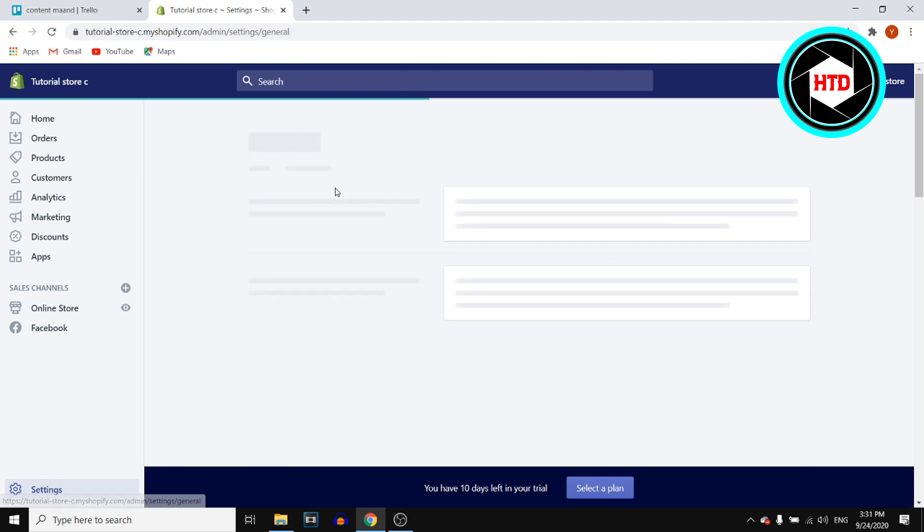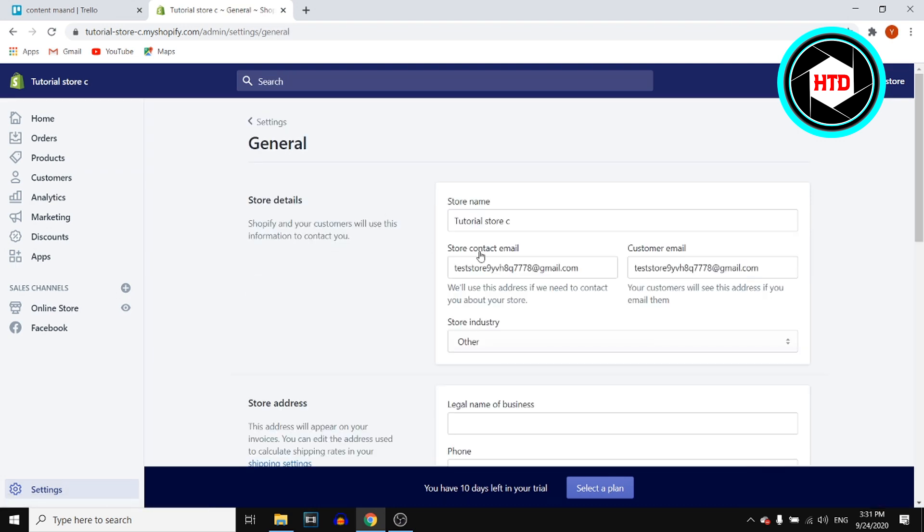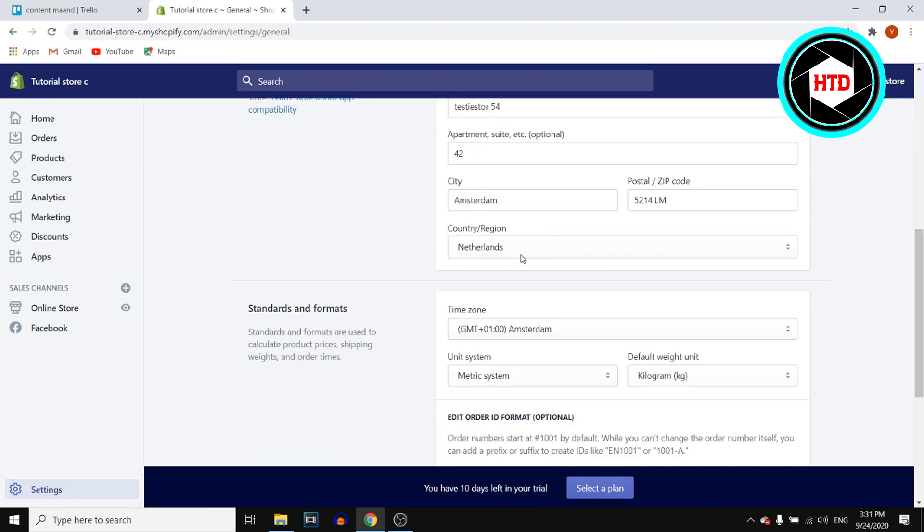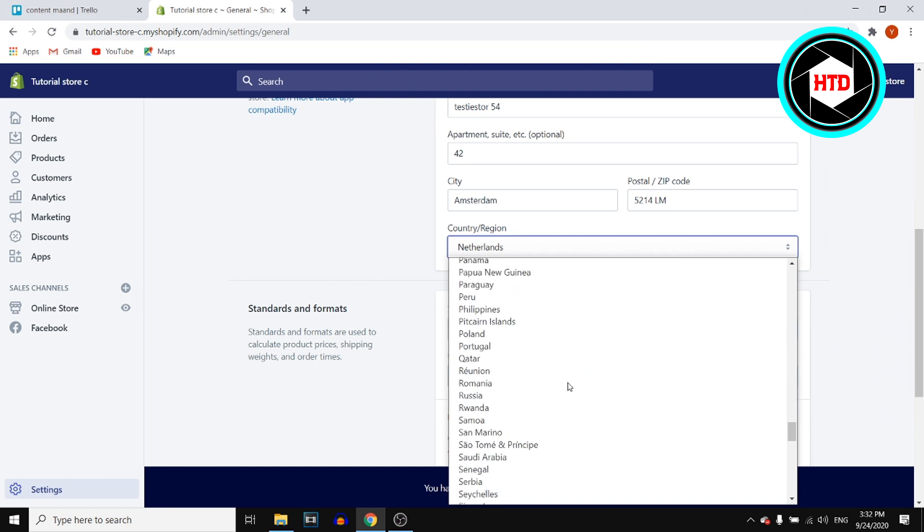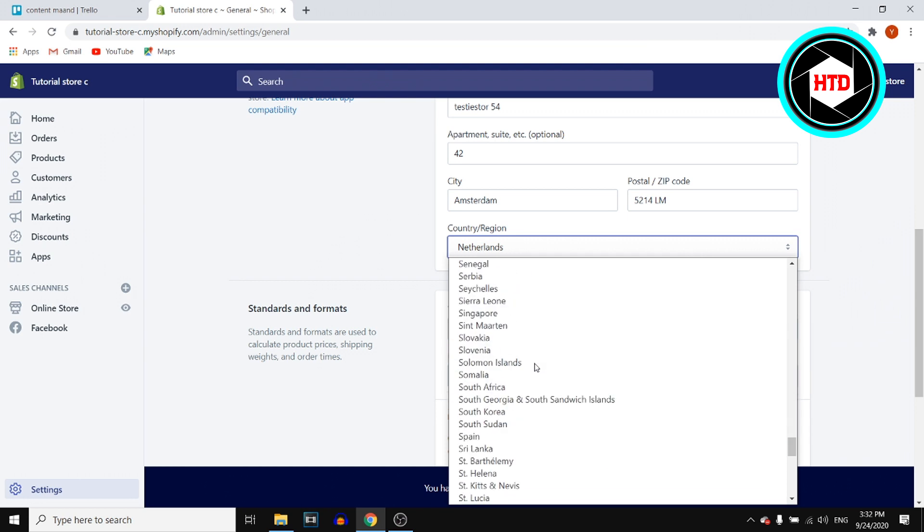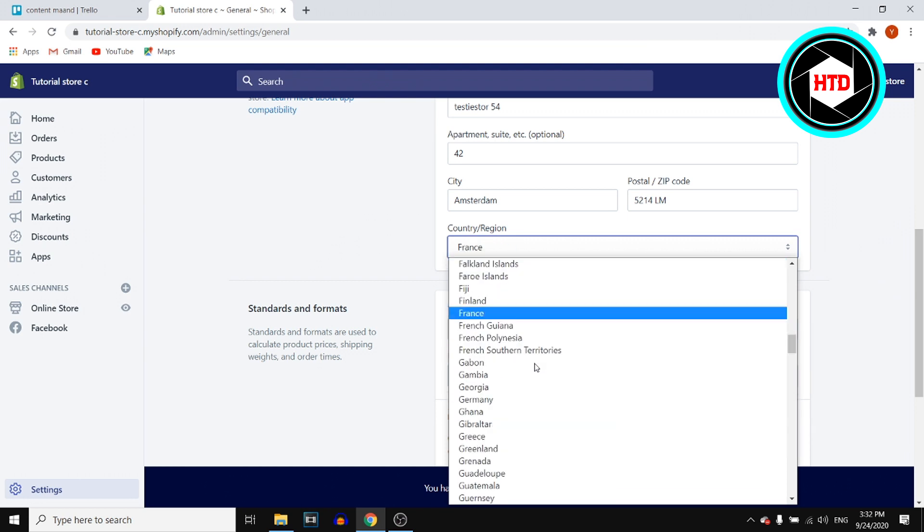Go to settings, general, scroll down and change your country to France. I'm going to do that now.